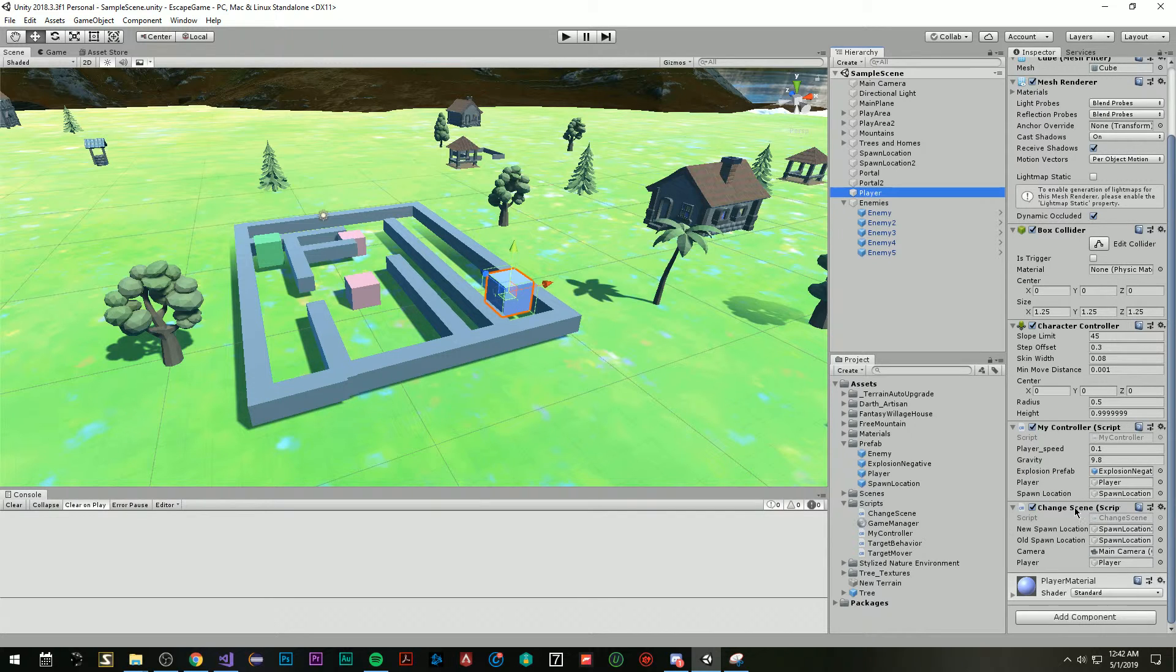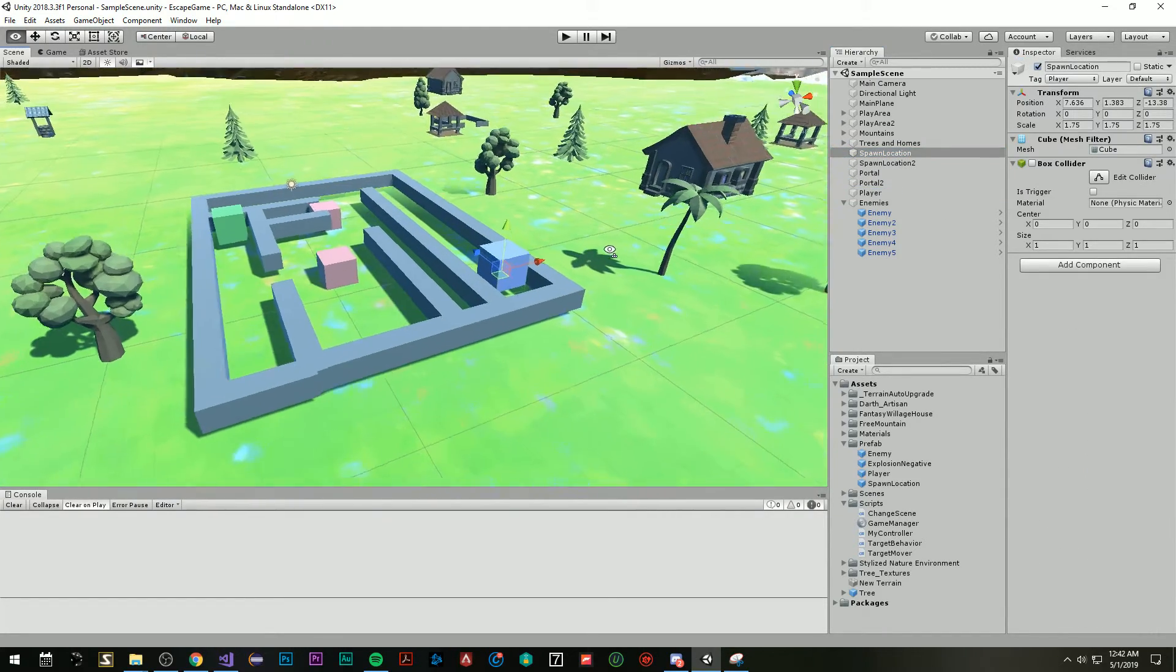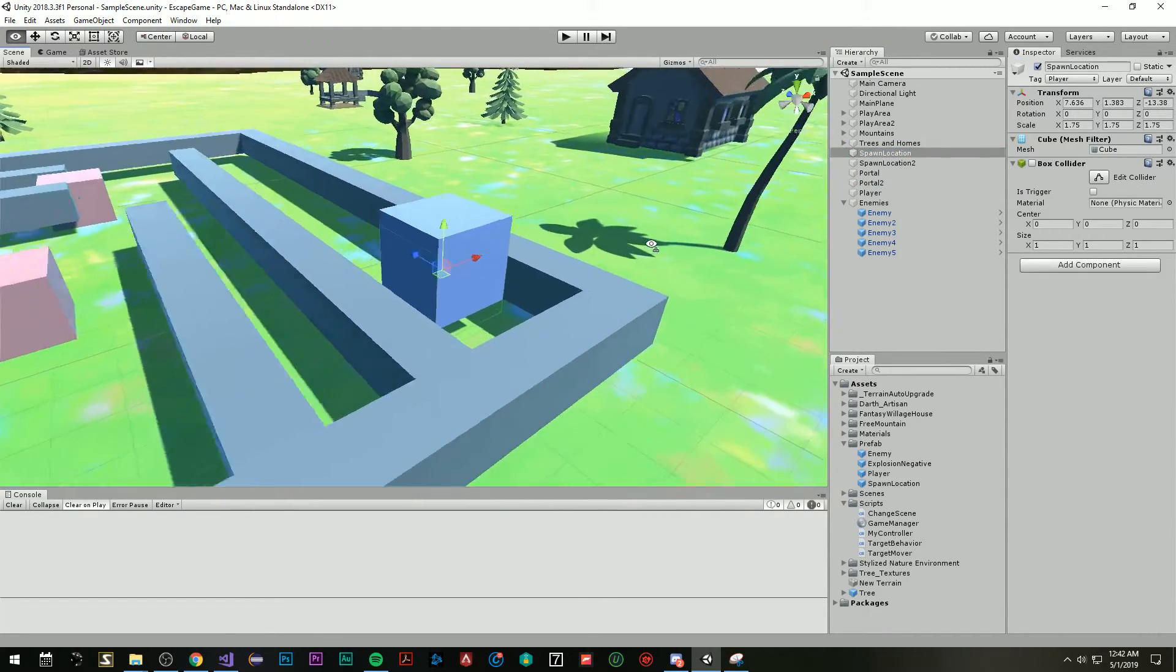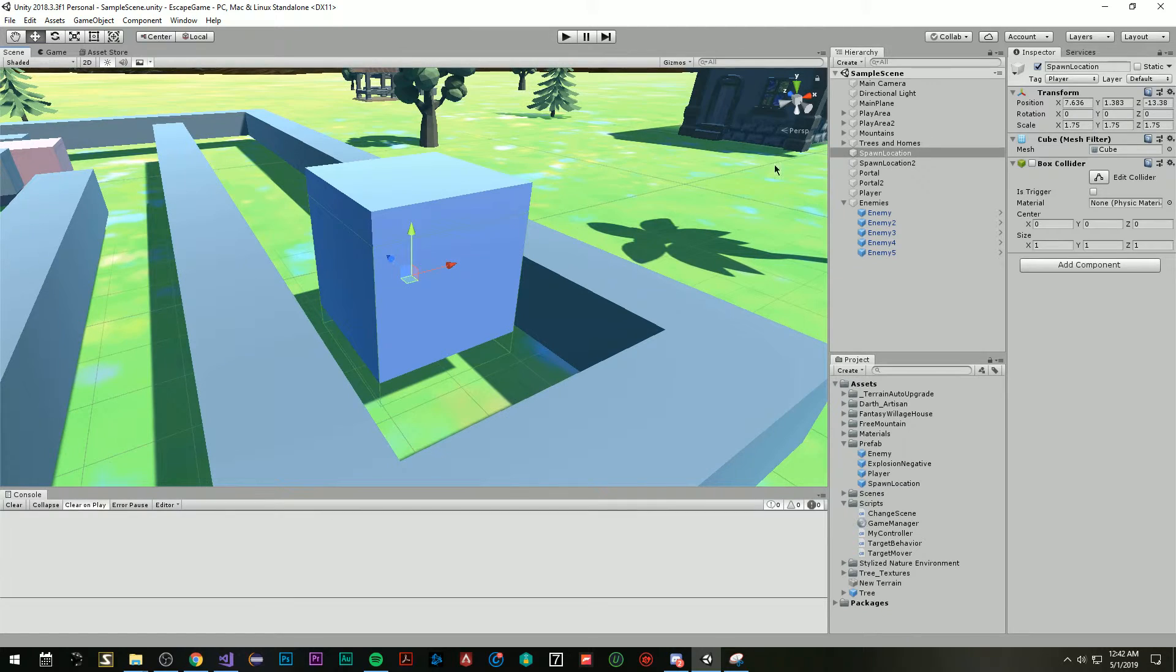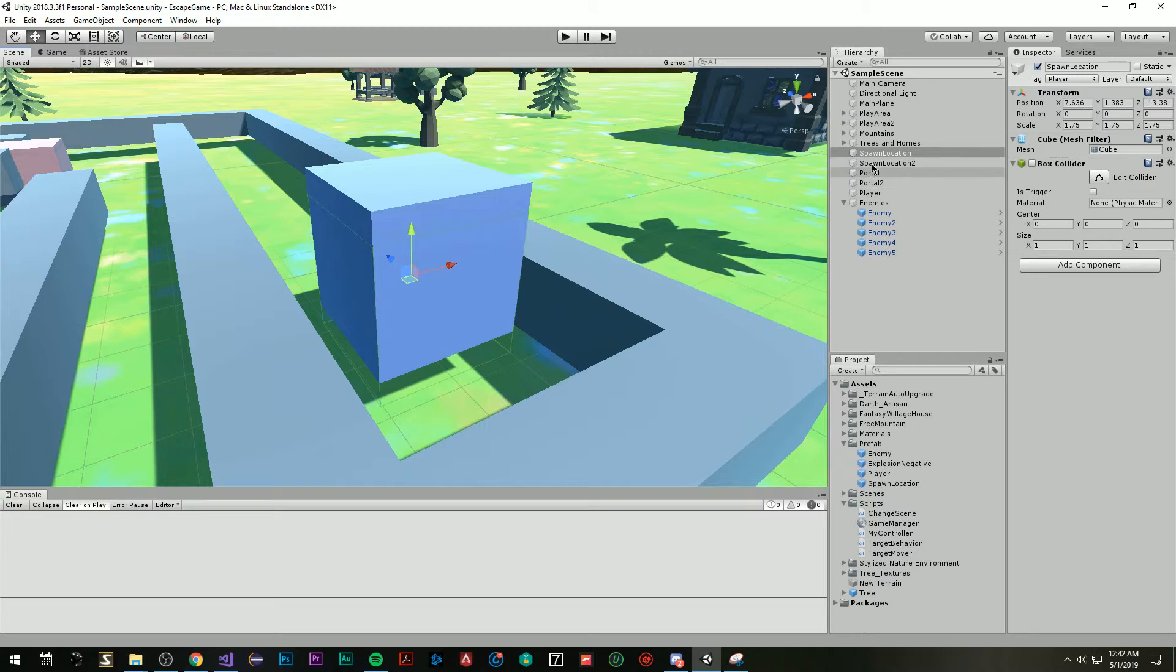But I have a change scene script that takes in a new spawn location and an old one. And basically, how I have the spawn locations is they're unrendered, they have no rigid bodies or anything. They're just these small objects. And it basically stores these positions for me. So I can set the player position to these spawn locations when I need to.